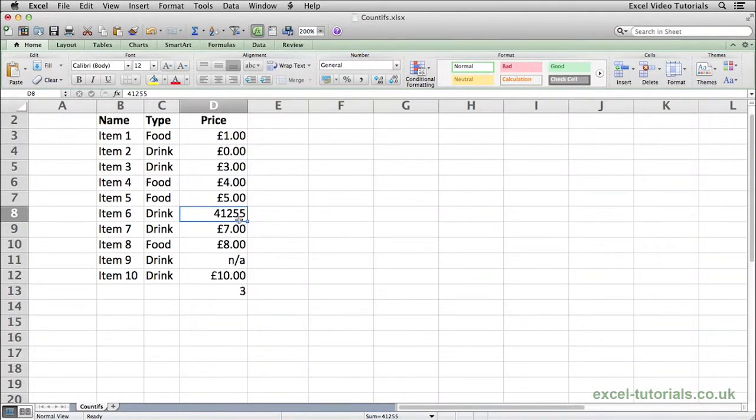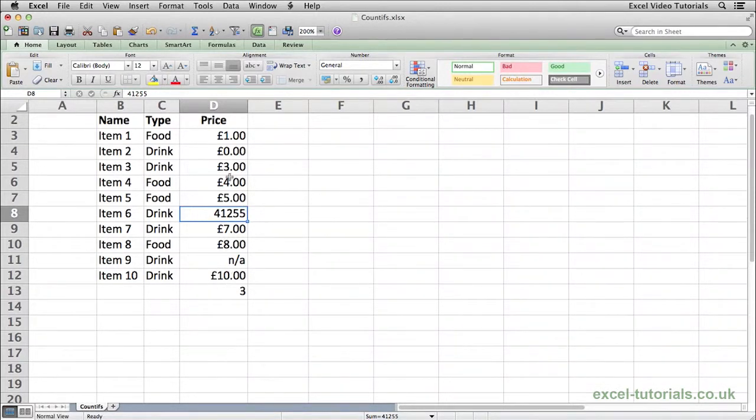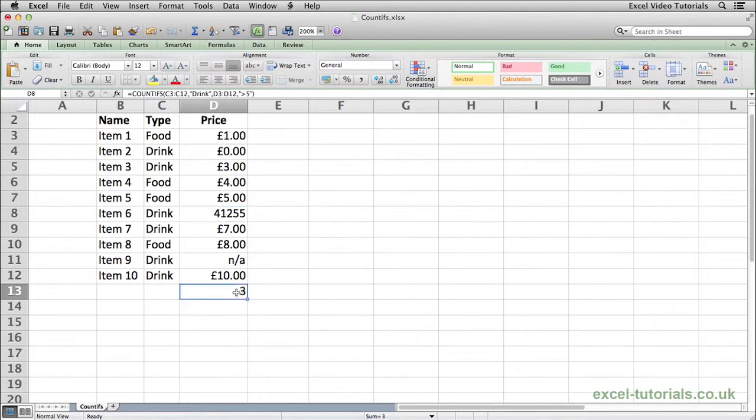So it's important to remember when doing COUNTIFS that there are no dates within any columns which should be prices for example, because otherwise you're going to get erroneous figures come back.